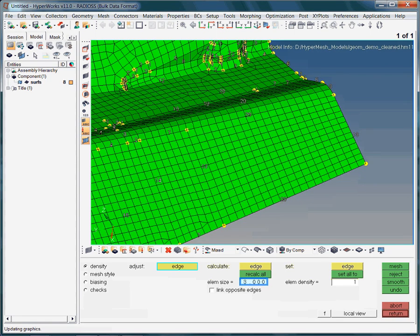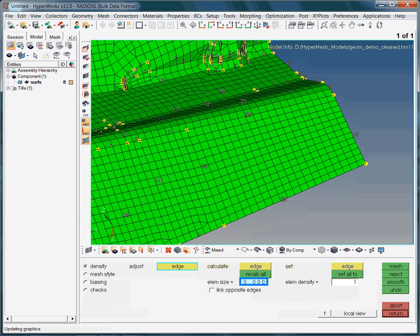In the next phase of this exercise, we want to see what the mesh would look like if we used larger elements. Instead of re-entering the auto mesh panel, we simply specify a new element size in this panel. The new element size will be 5 millimeters.